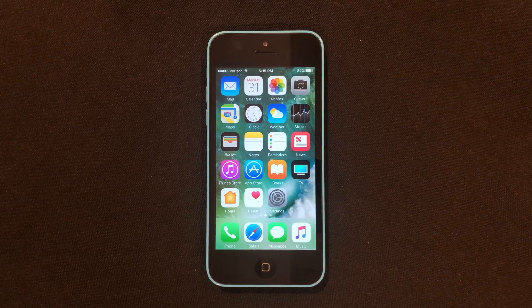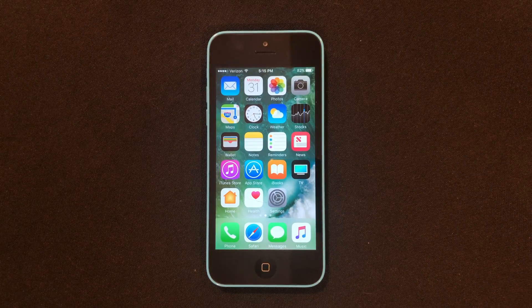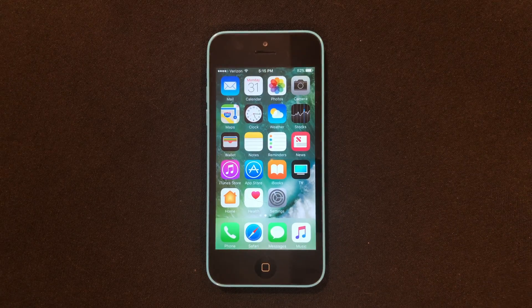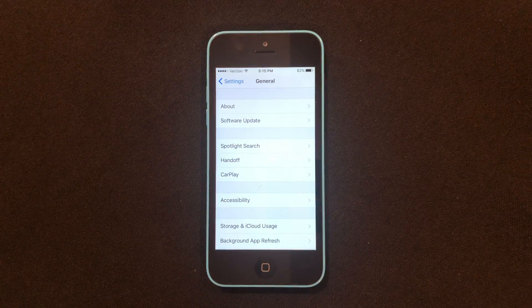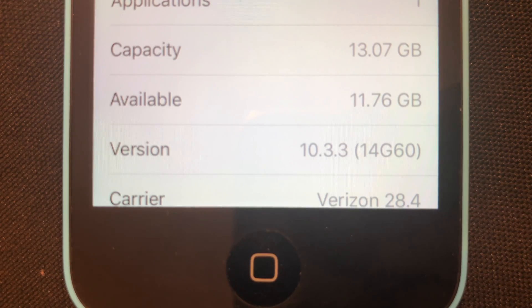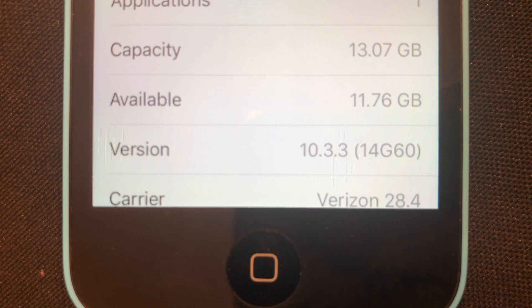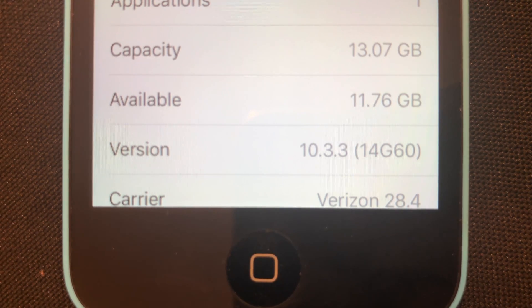So guys, if you're not sure if you're on iOS 10, what you'll need to do is go ahead and go into Settings, go to About. You guys will see in the version section what version you are on. I am on iOS 10.3.3, but you can be on any version of iOS 10.